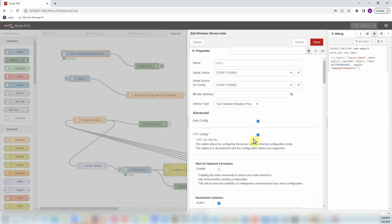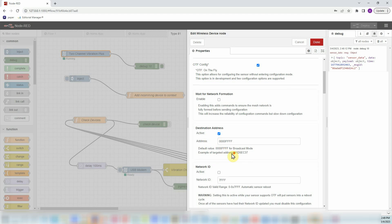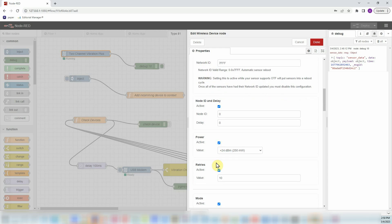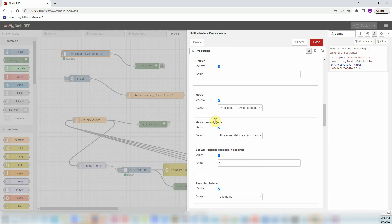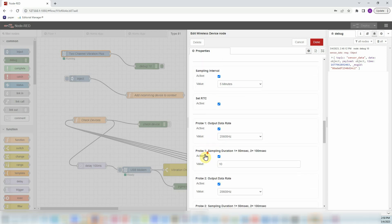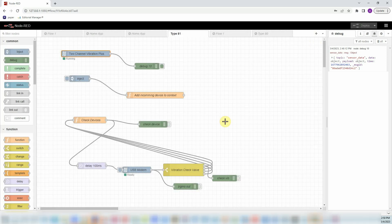The good thing about this is that you don't have to push the buttons. You can have it remotely installed and you can still configure the settings. In this case I'm gonna change where I want to send data, my node ID and delay. Delay should always be zero. My power, retries, mode, processor data, measurement mode, and all these settings. Once I do that, I'm gonna click done and I'll press reset.